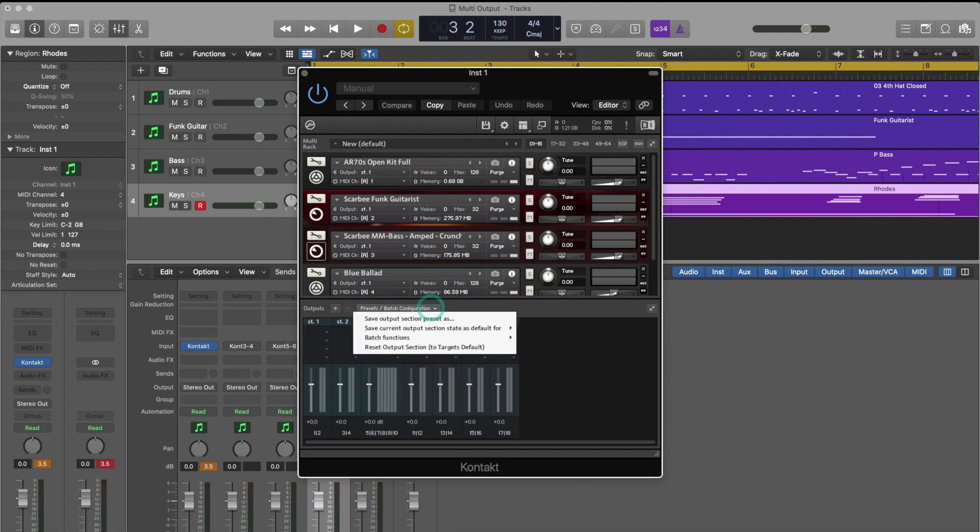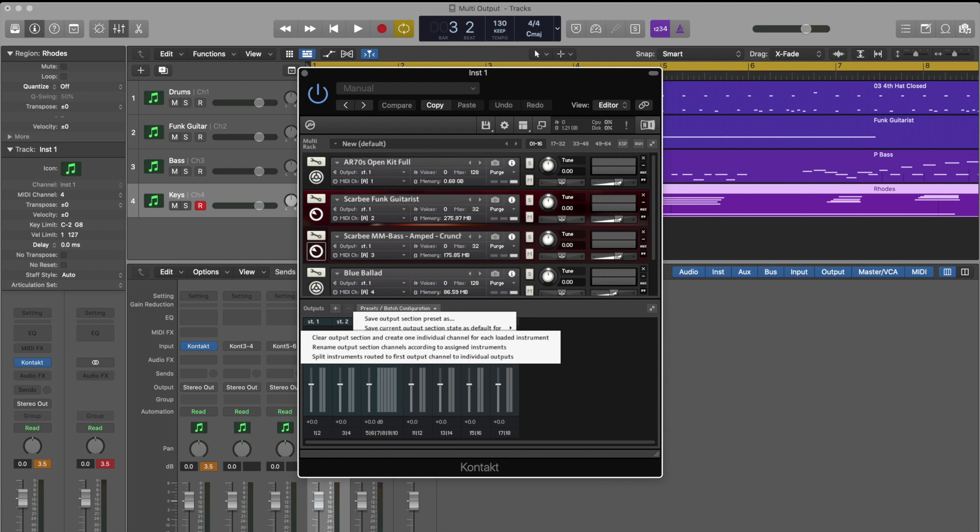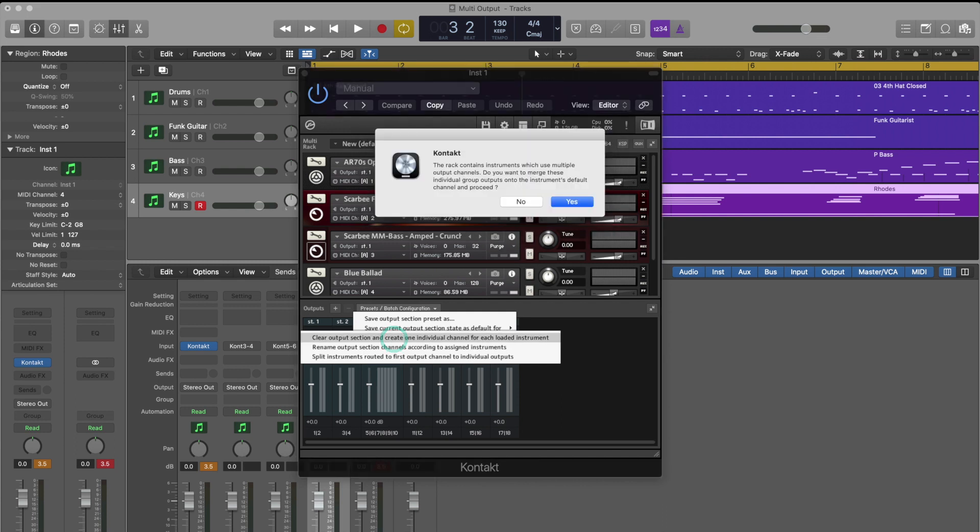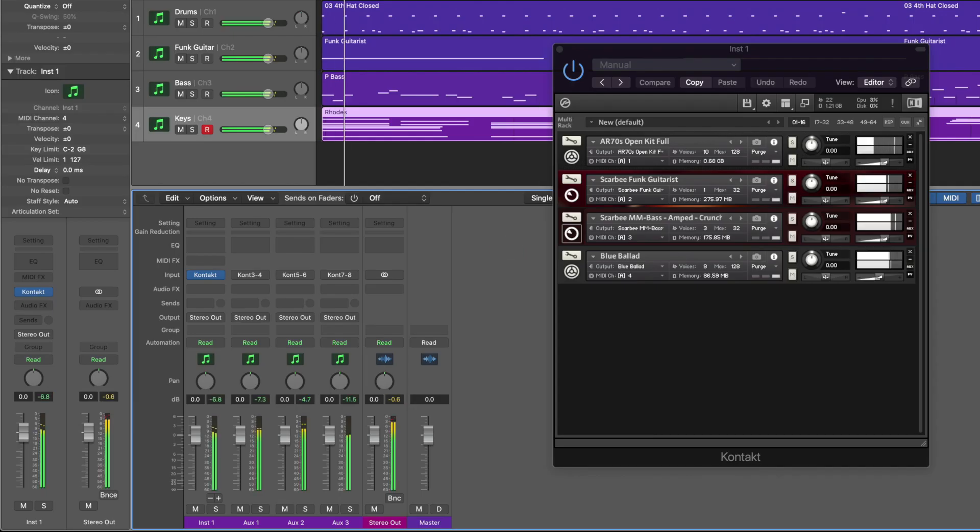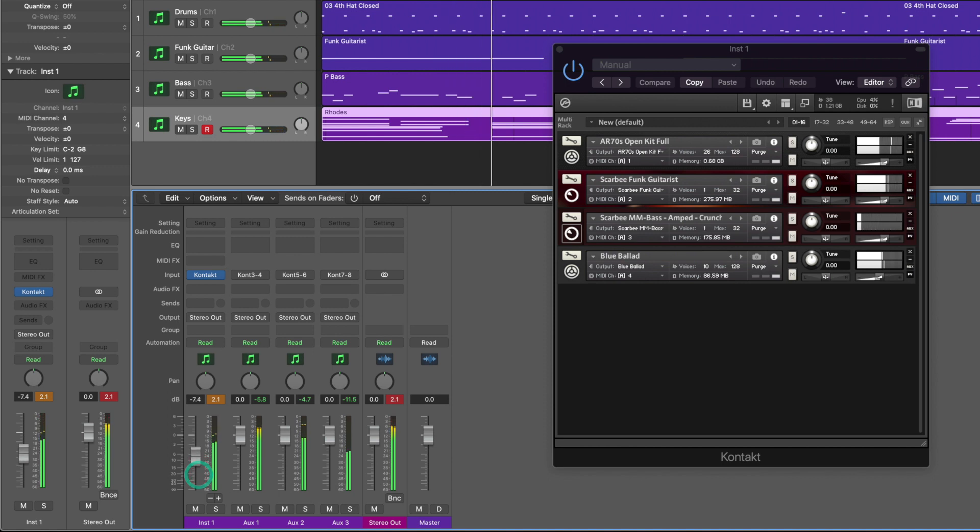Now you do get some individual fader control but the problem is you only get this within the mixer. And instrument one, your first instrument, actually has control over all of the different instruments.